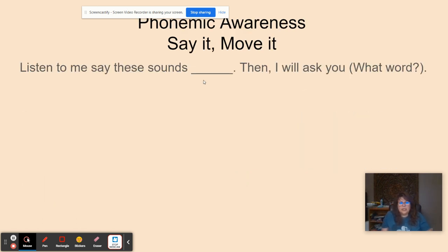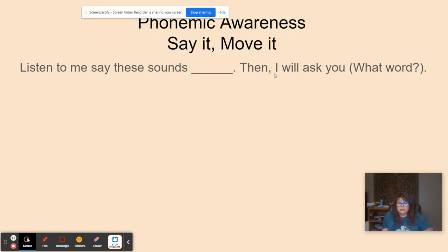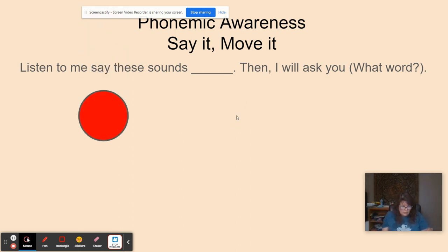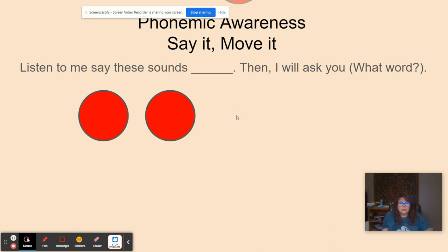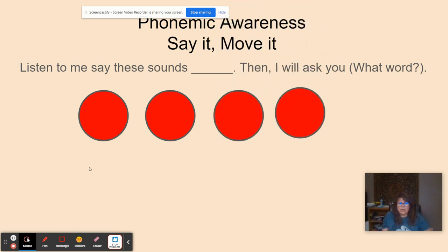So now we're going to do the say it, move it. The red dot comes down, I'll say a sound. At the end I'll ask you to tell me the word. F, r, ow, n. What word? Frown.